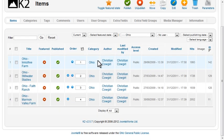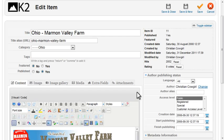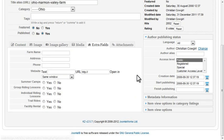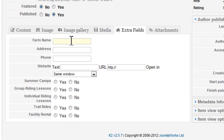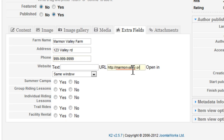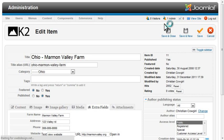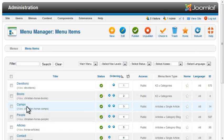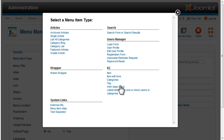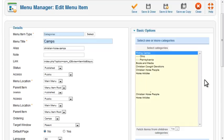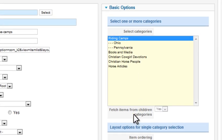Now if I go to Items and edit one of the camps and display the extra fields tab, we can enter all this information. Save the item. Like I did for the other sections in this course, I need to set the menu option to the K2 category. Notice here that I'm selecting Riding Camps as the category. Also, the option Fetch Items from Children Categories is set to Yes, so that should include all the camps in our subcategories.